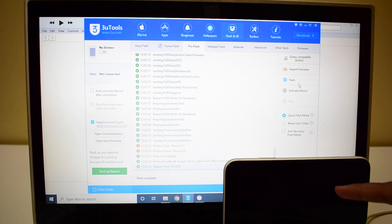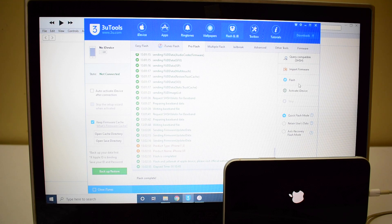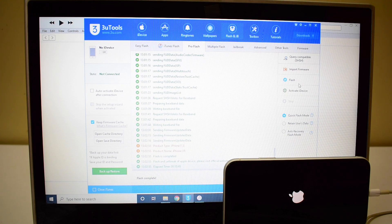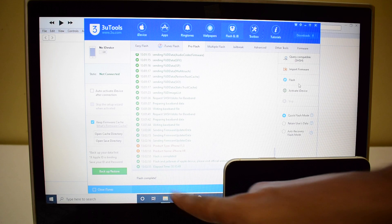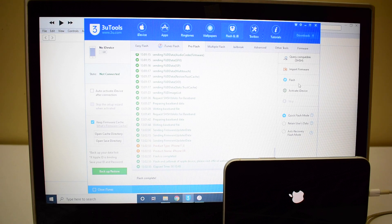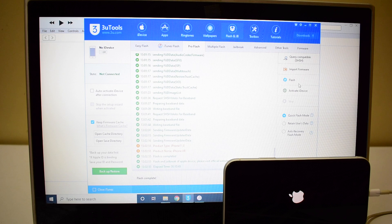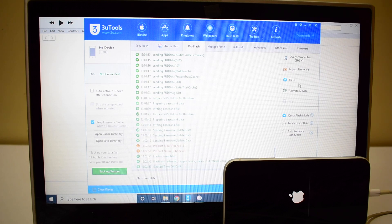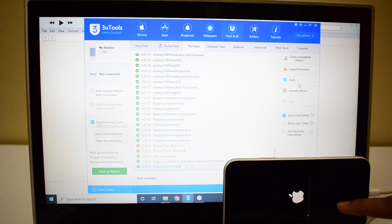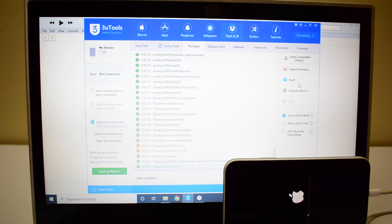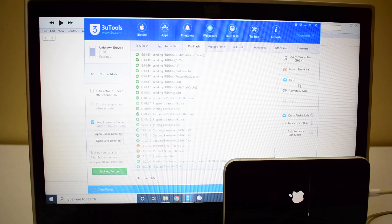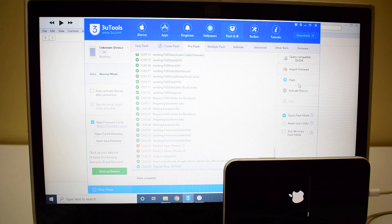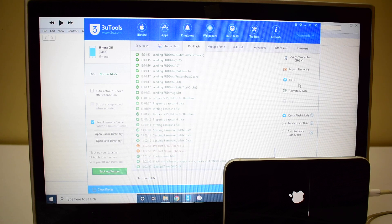You can now see that the first stage of installation is complete. It also says flash complete here. But do not unplug your device. The second stage of installation will begin soon. You can now see that this is the second stage of installation. Please wait for the device to turn on completely. Do not unplug your device at any point of time. This is the stage where the iCloud data is loaded back to the device.